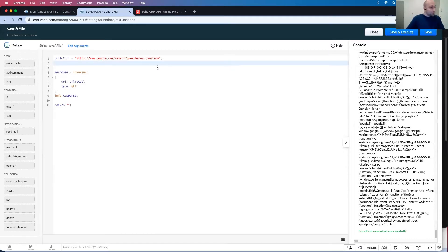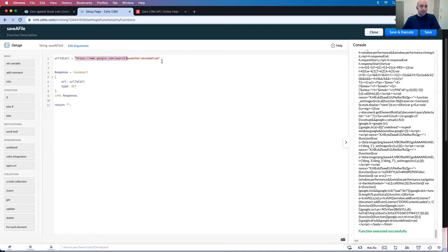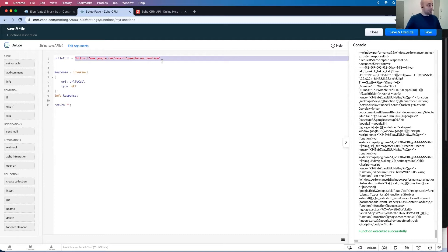So first thing we want to do is call that search, which is right here. Then we want to save this in the record for elongated muskrat. So how do we do that?